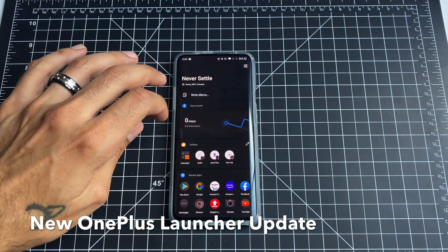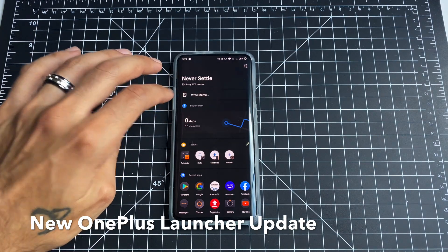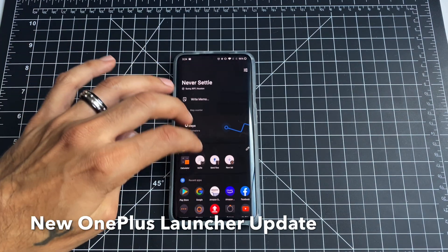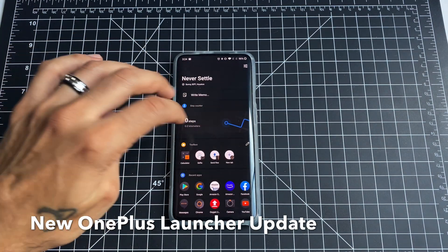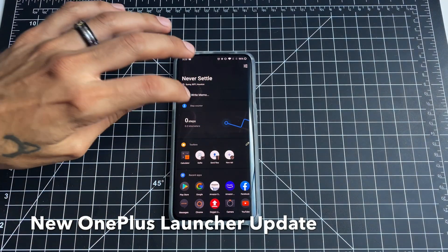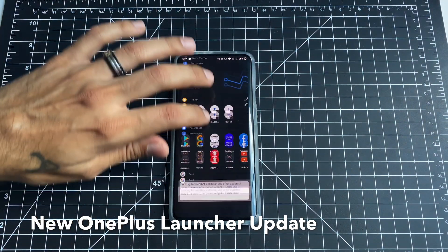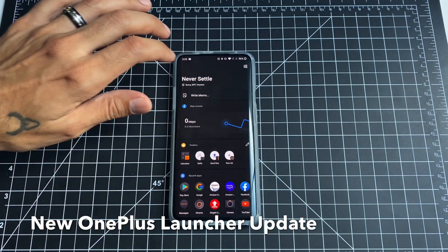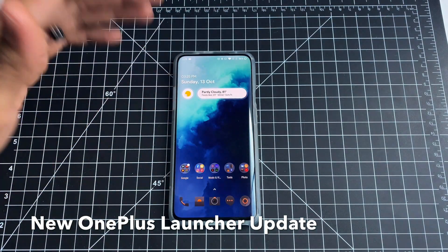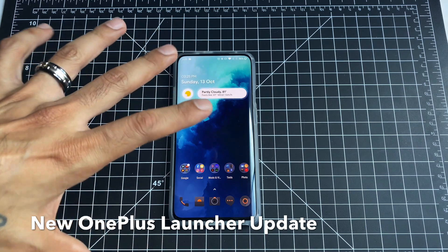You do have the option to add a step counter to your shelf. I haven't quite used it yet, but it will track all your steps if you want to add that. So like I said, not a lot of changes — just a little update.